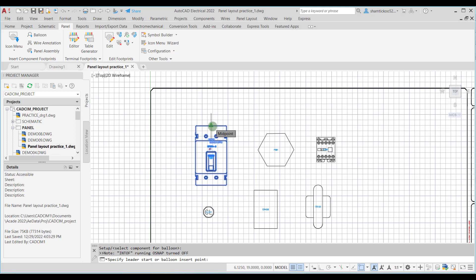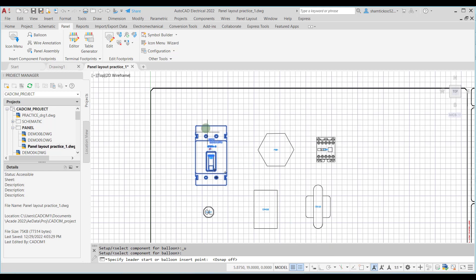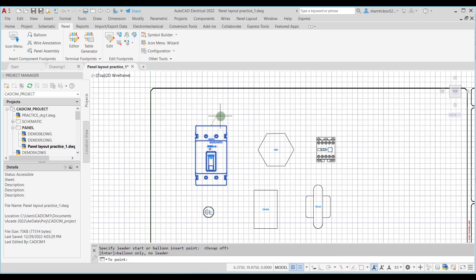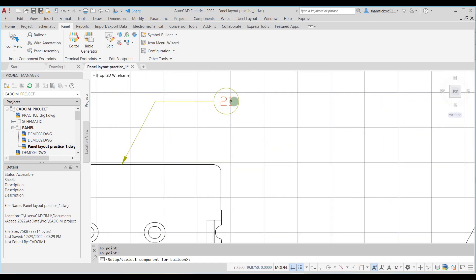You can see snaps are on; if I want to make it off I can do that. Now I will specify the leader start, then the endpoint, like this, and now I can press Enter so that the balloon will be inserted. You can see the balloon is inserted over here.